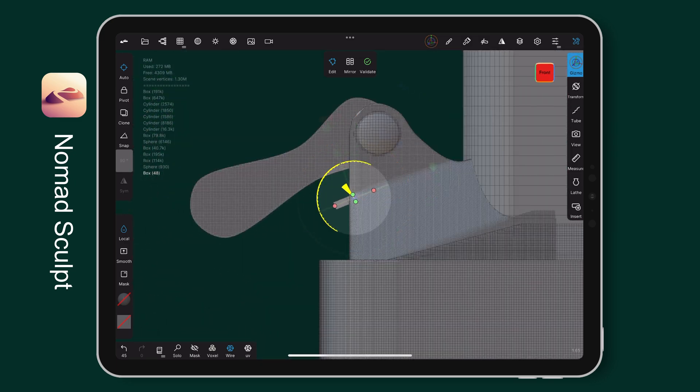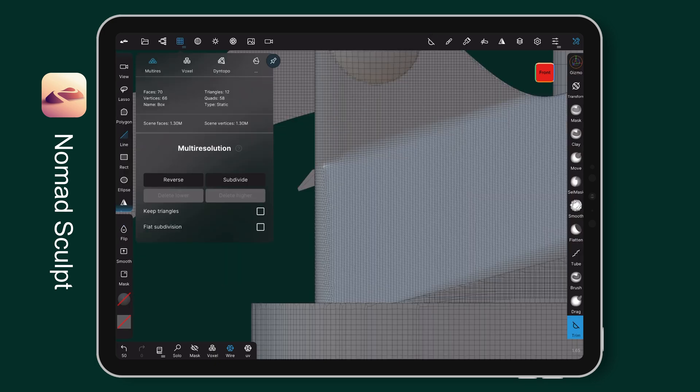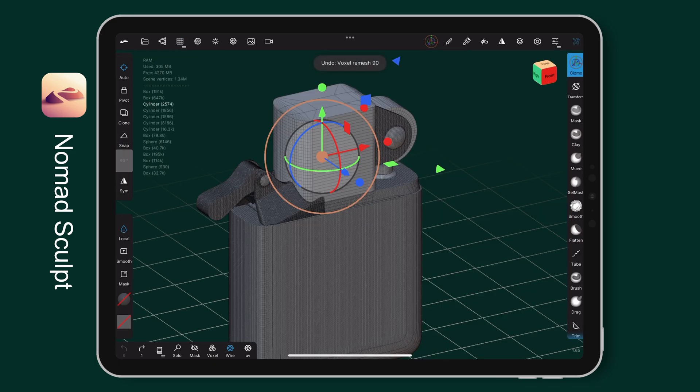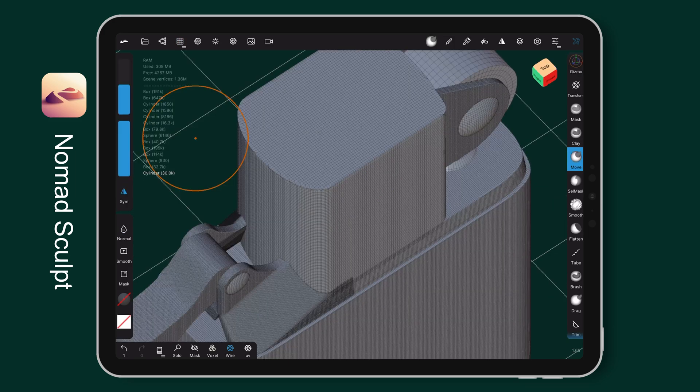Create little details for the stopper by using the trim tool again. Now, I am working on the fireplace section. I remesh the cylinder which I have made before.